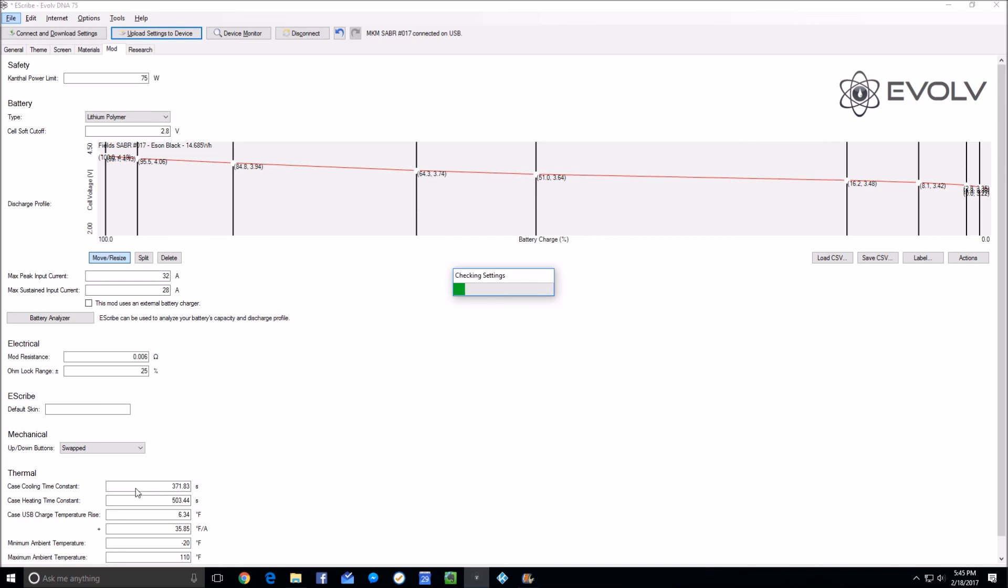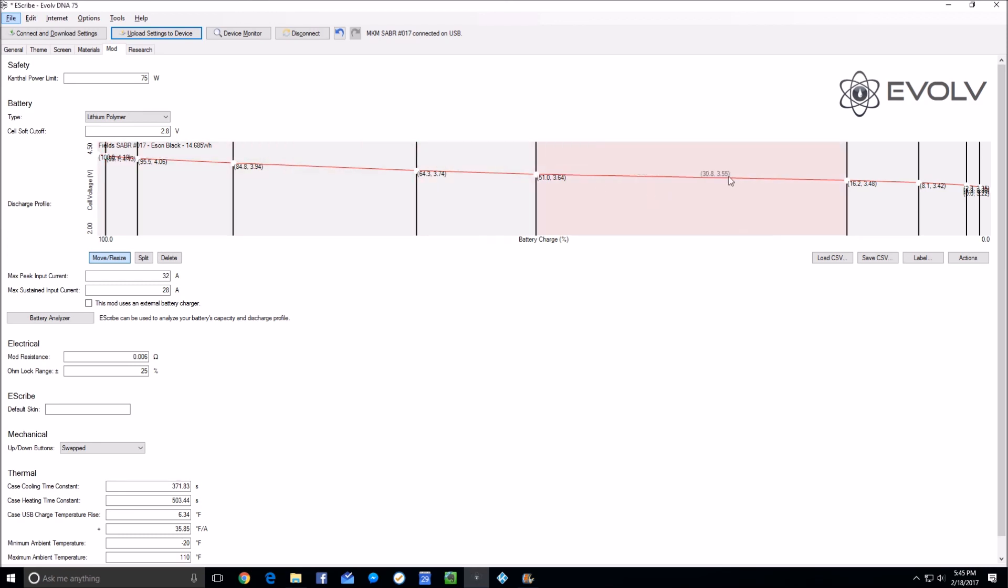We now have the thermal settings on this mod, which is a different one than I was using before. The thermal settings are all set from previous calibrations. We now have set the mod resistance, and the next video will show you how to set the battery calibration so that you get the maximum life out of your battery.